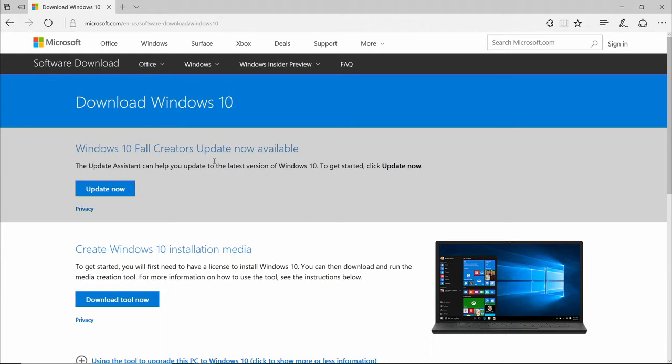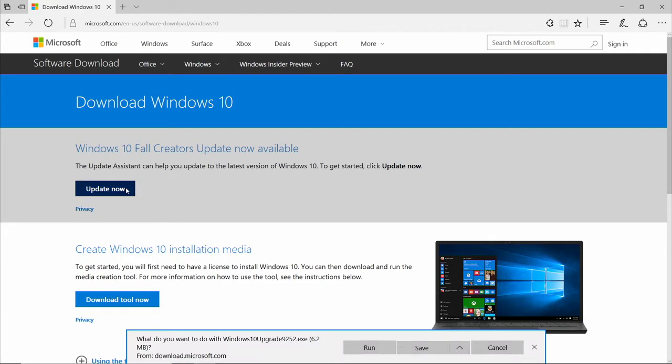That's www.microsoft.com/software-download/windows10. Once there, click the Update Now button. It'll give the options to run, save, or cancel. In this case, we're going to go ahead and hit Run.